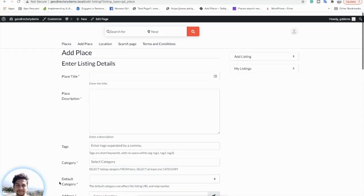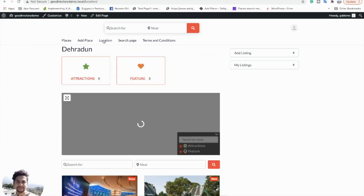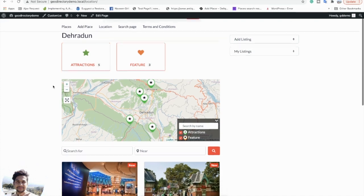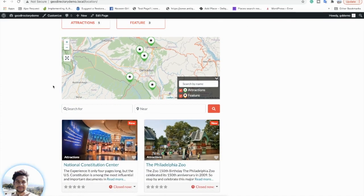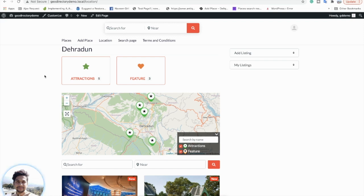You also have the Location page. Since GeoDirectory listings are connected with a particular location — a city, country, or region — this Location page is an archive of all locations, and you can also have individual location pages. This location page is really helpful when you have a multi-location setup on your website.